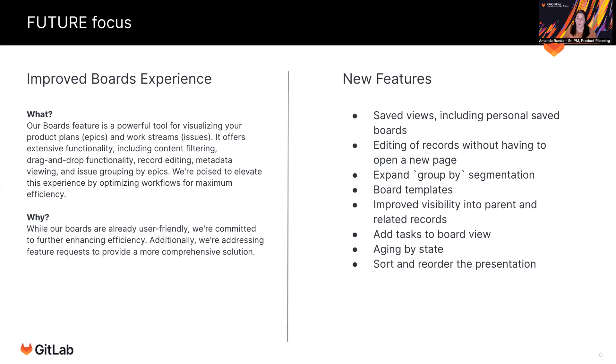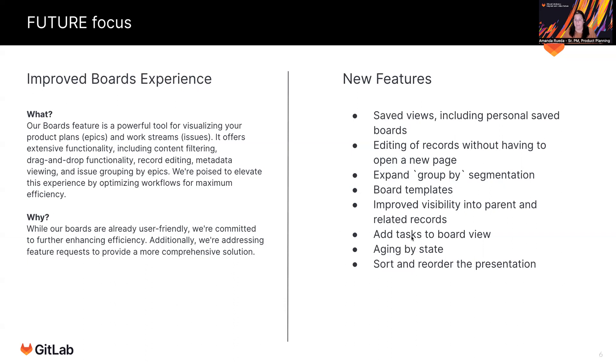And I don't have it here, but also improved visibility into dependent records. So again, on this board, we show you a little blocking icon. If something's blocked, if you hover, you can see what record is blocking it. But we don't give you any status or information about that dependency. So improving the dependencies. And adding tasks, as we will do the same to roadmaps, adding more layers of related records to that experience.